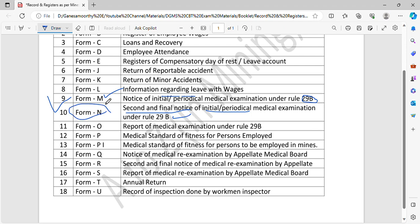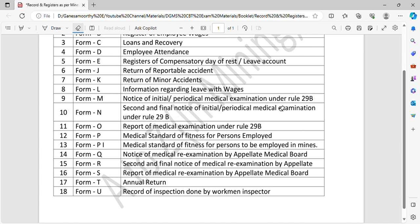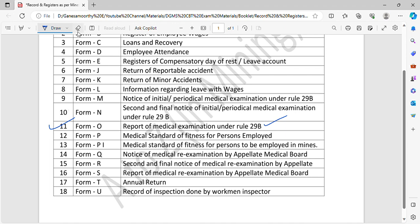Form N is second and final notice of medical examination. If you have any case, you will go to the medical. You can submit a form back to the medical department. This is as per rule number 29B. So this is the form of the report.